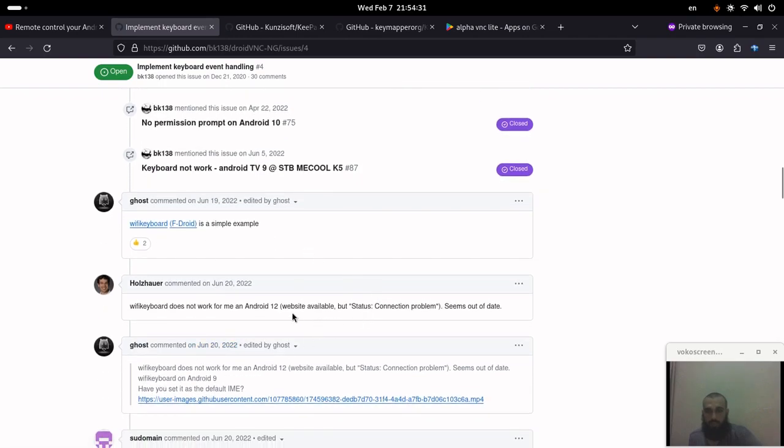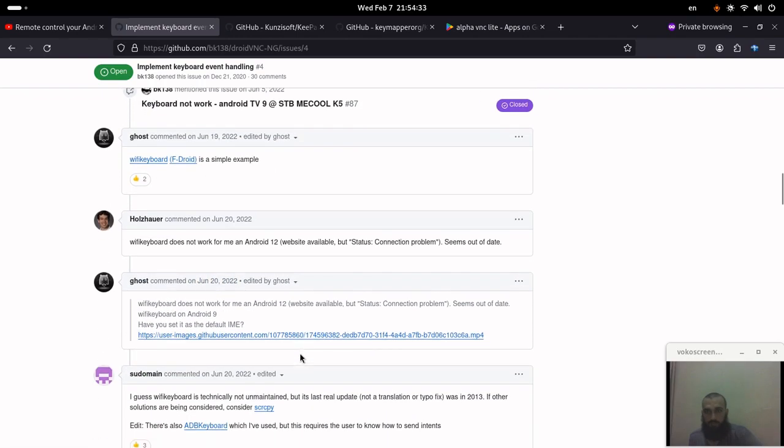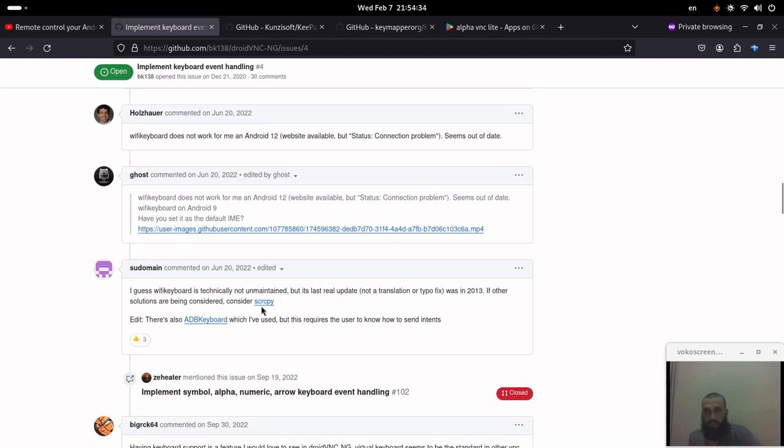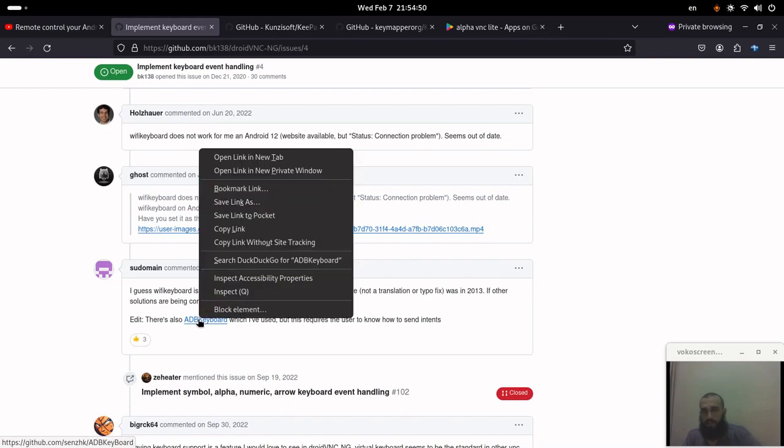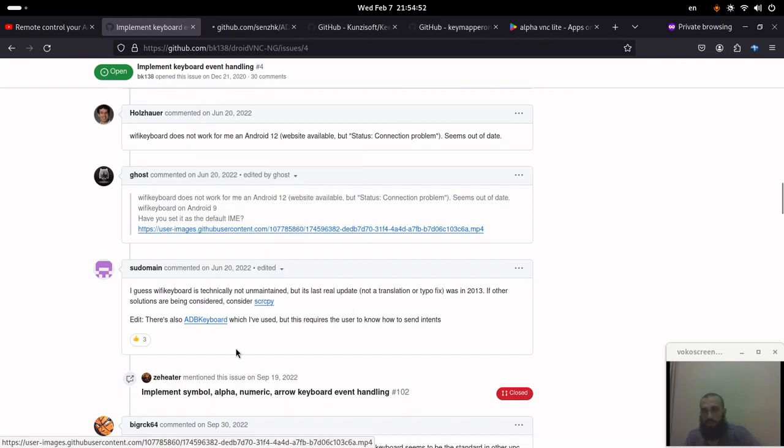But some people here said that it didn't work for them. And this guy says it's last updated in 2013, which is a long time ago, 11 years ago from the time of recording this video.